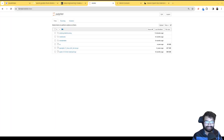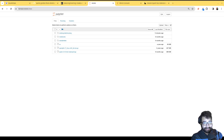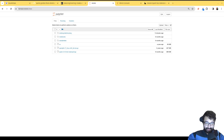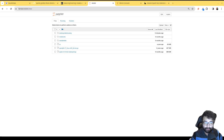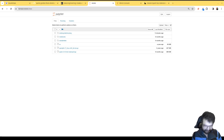Hey everybody, this is Alex Merced and today we're going to be doing the end-to-end setup, basically from Spark to Dremio Nessie. In the last video we set up Nessie and Spark, tested it out and saw that it was working just fine — now we're going to take it to the next step.